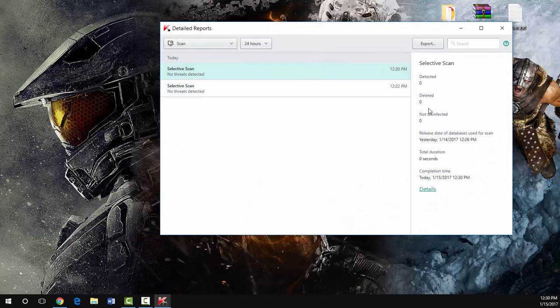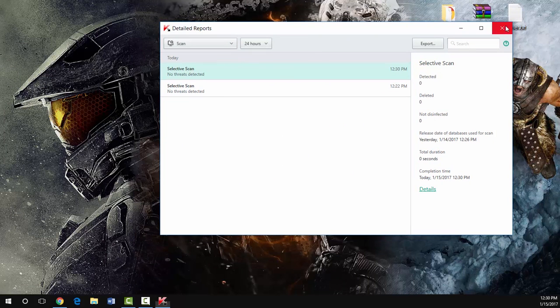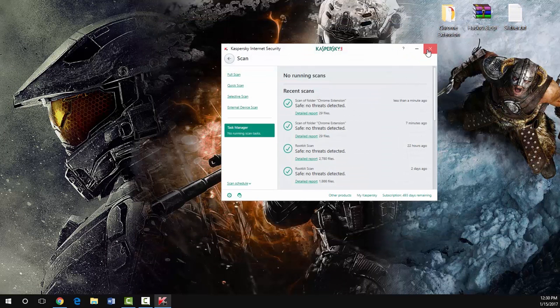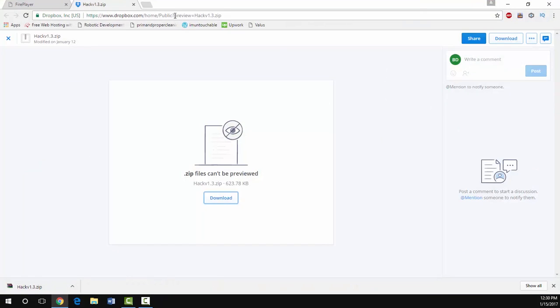No threats detected. If you guys get a virus, you downloaded something else wrong and that's not going to be my fault. This is completely virus free.